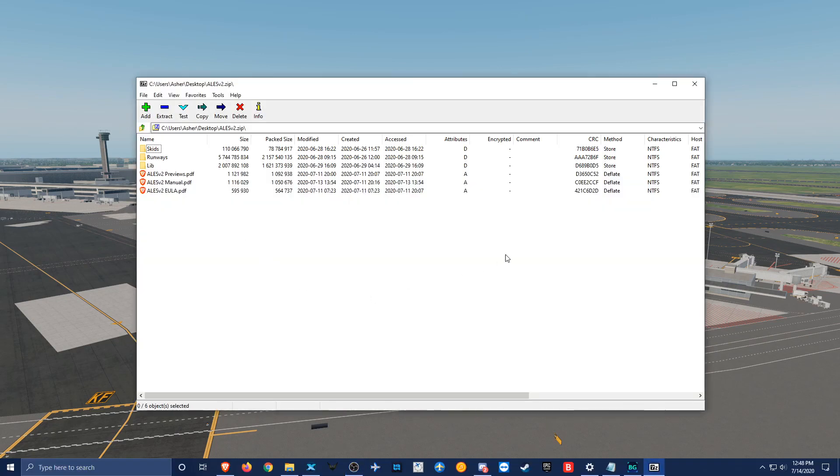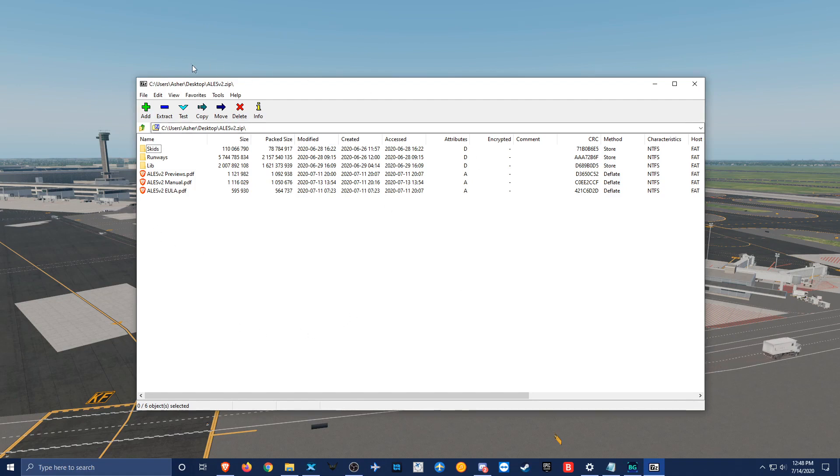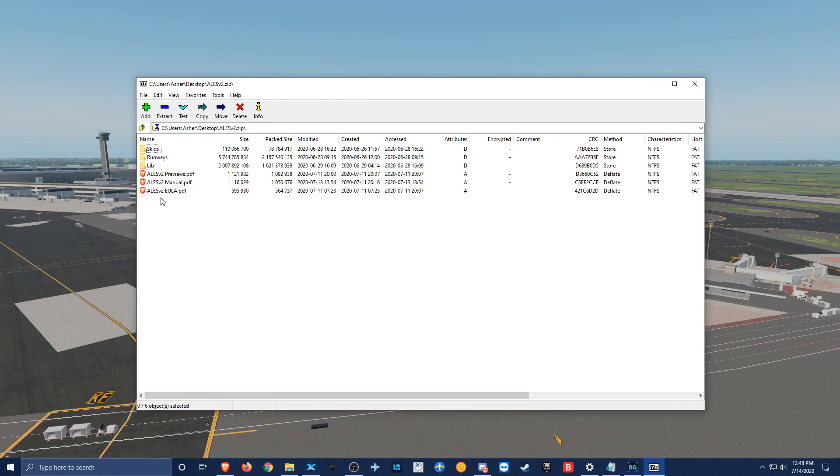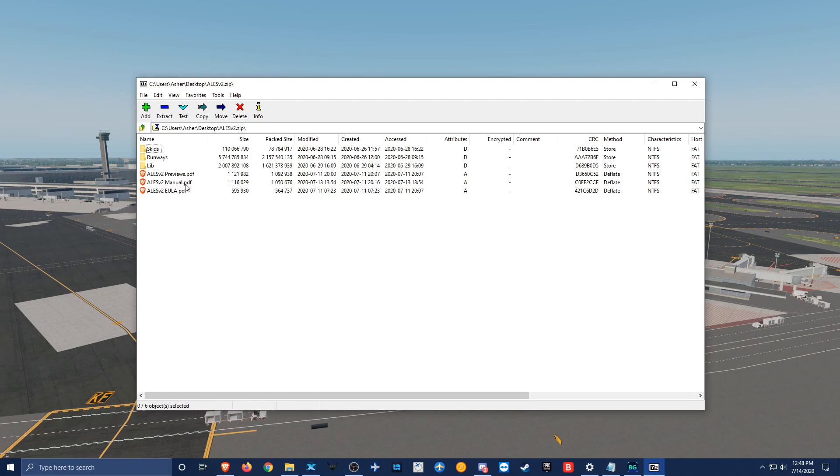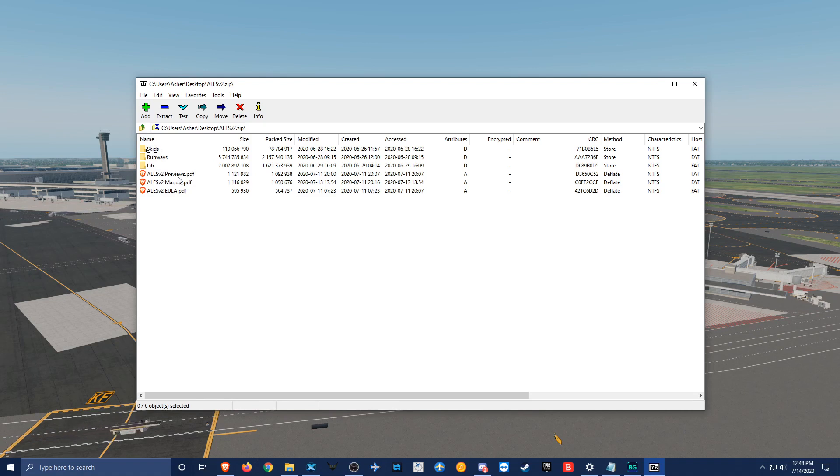When you first launch into ALES version 2, the zip file that you download, you're going to see skids, runways, lib, previews, a manual, and a EULA. We're going to be looking at the manual and the previews in this video.